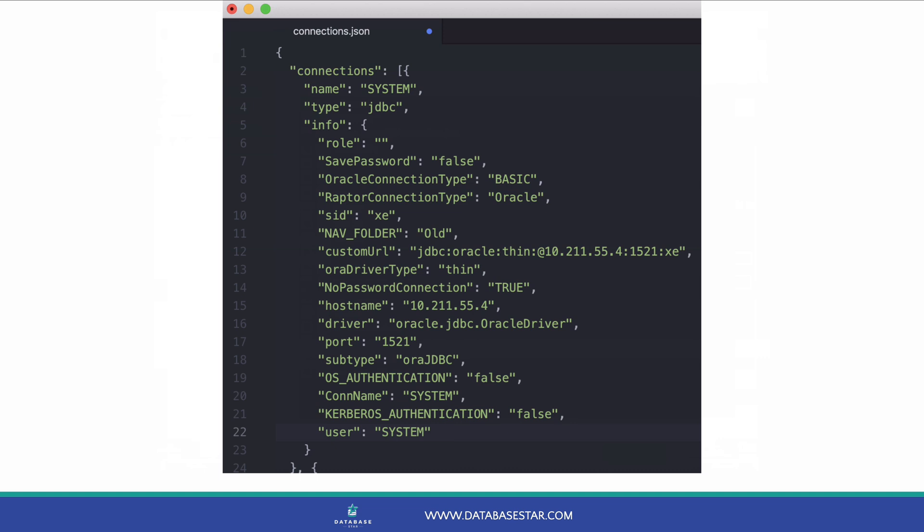It's just a JSON file which contains a list of connections and the data. If you open it, make sure you don't make any changes, as it may invalidate your connections when you import them.